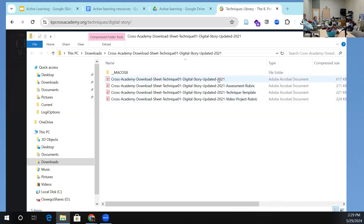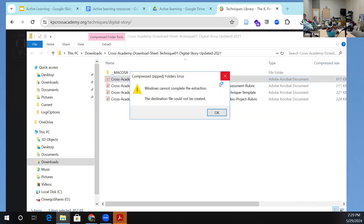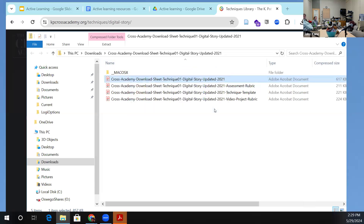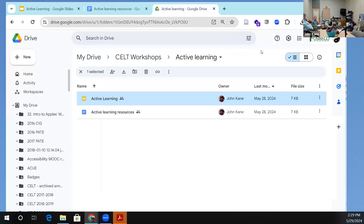Here's an updated version from 2021 with some PDF documents you can use. It needs to be unzipped first, which was a bit surprising. Most of these things work — this was the first time I'd had one not work.